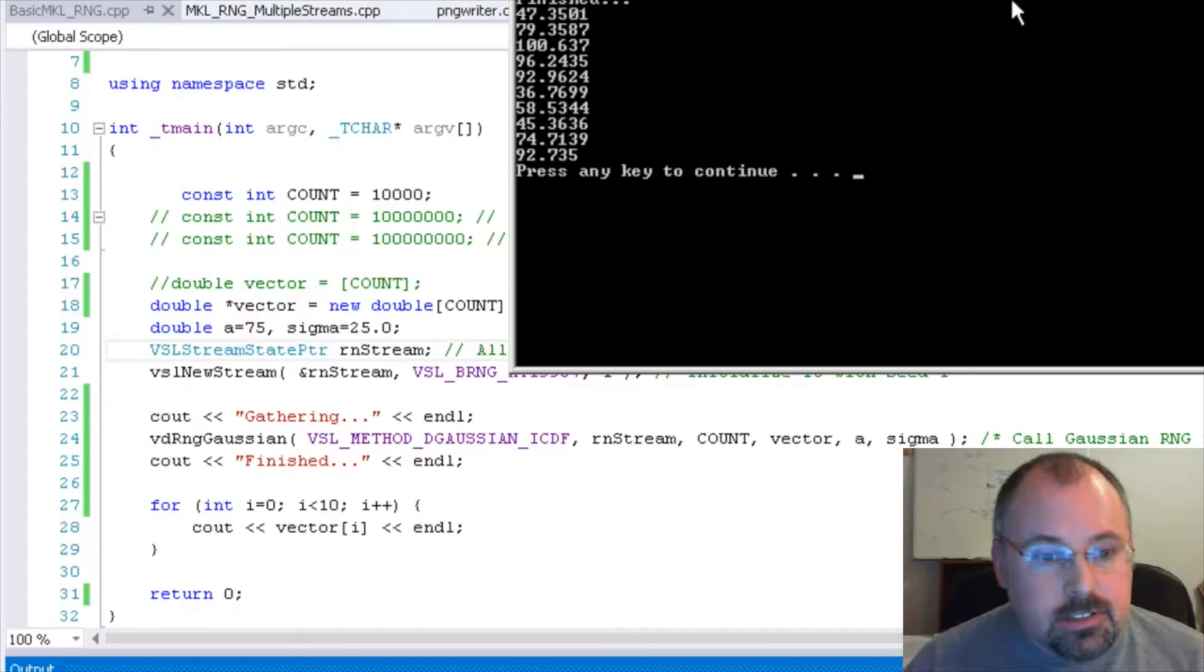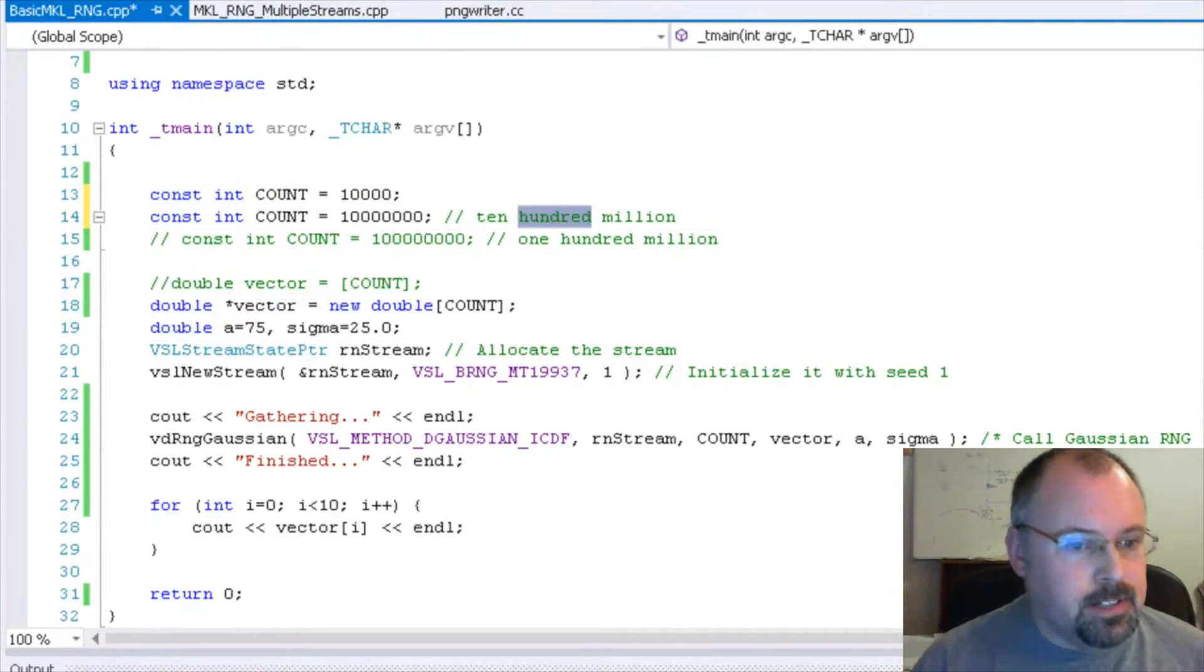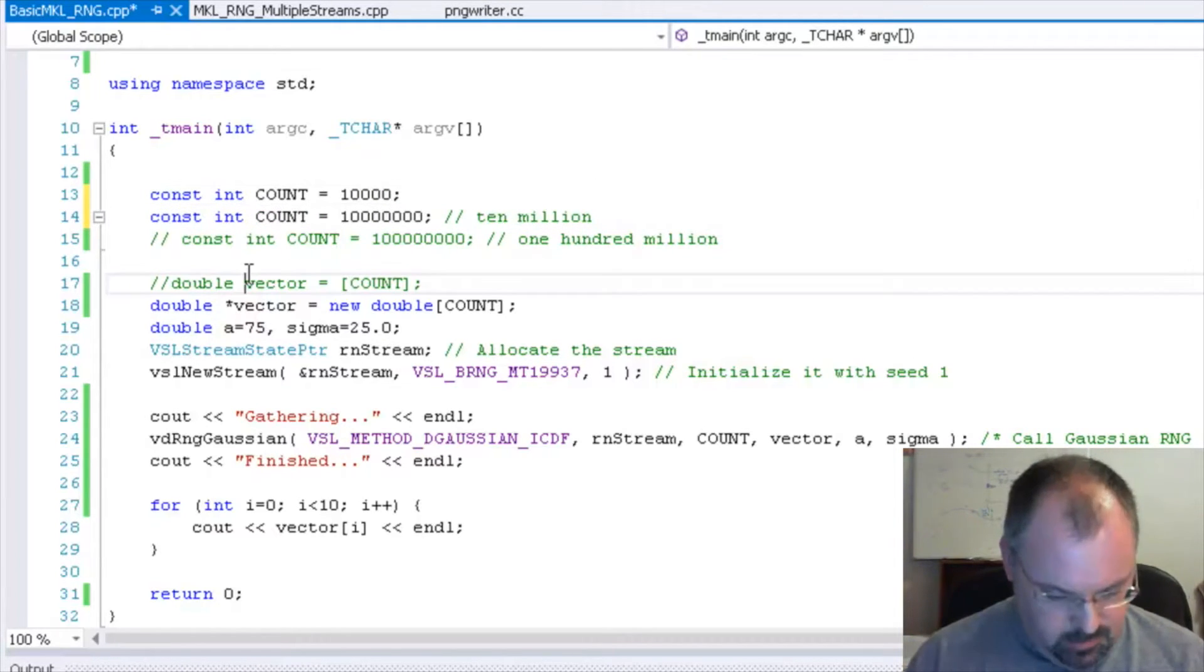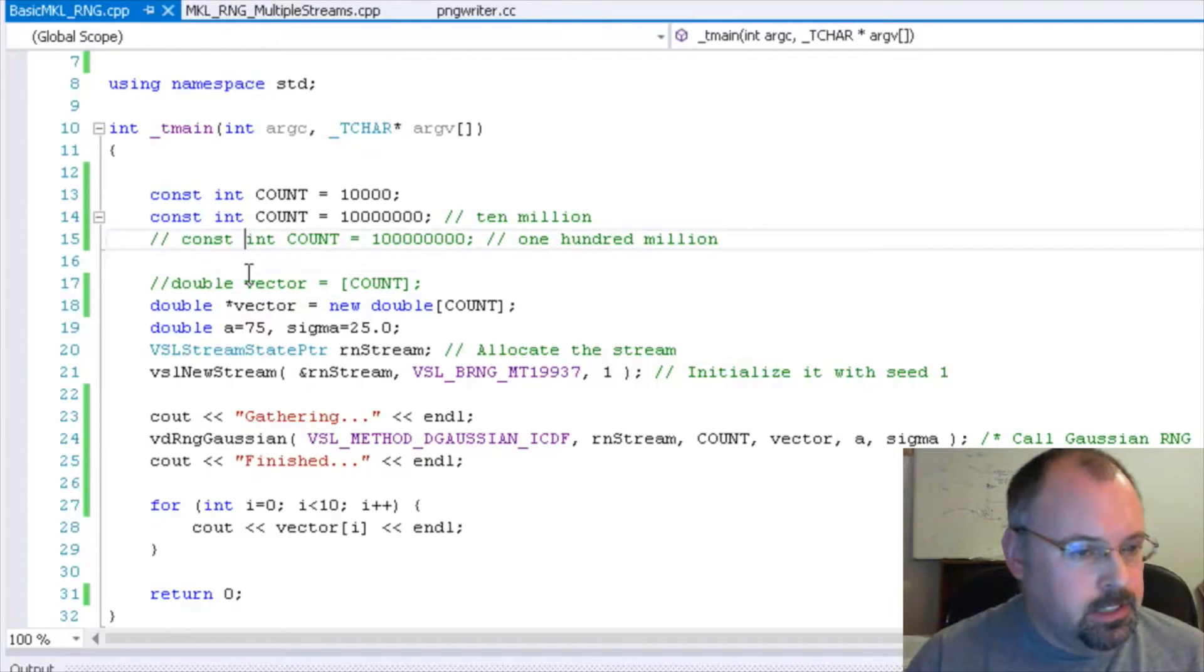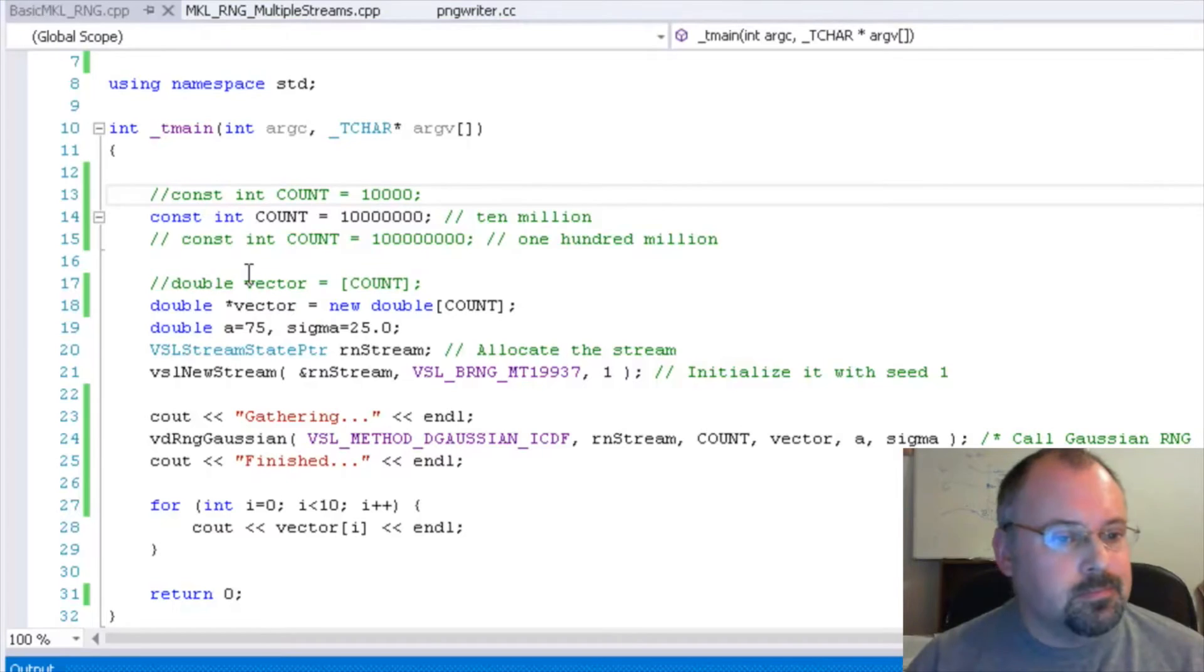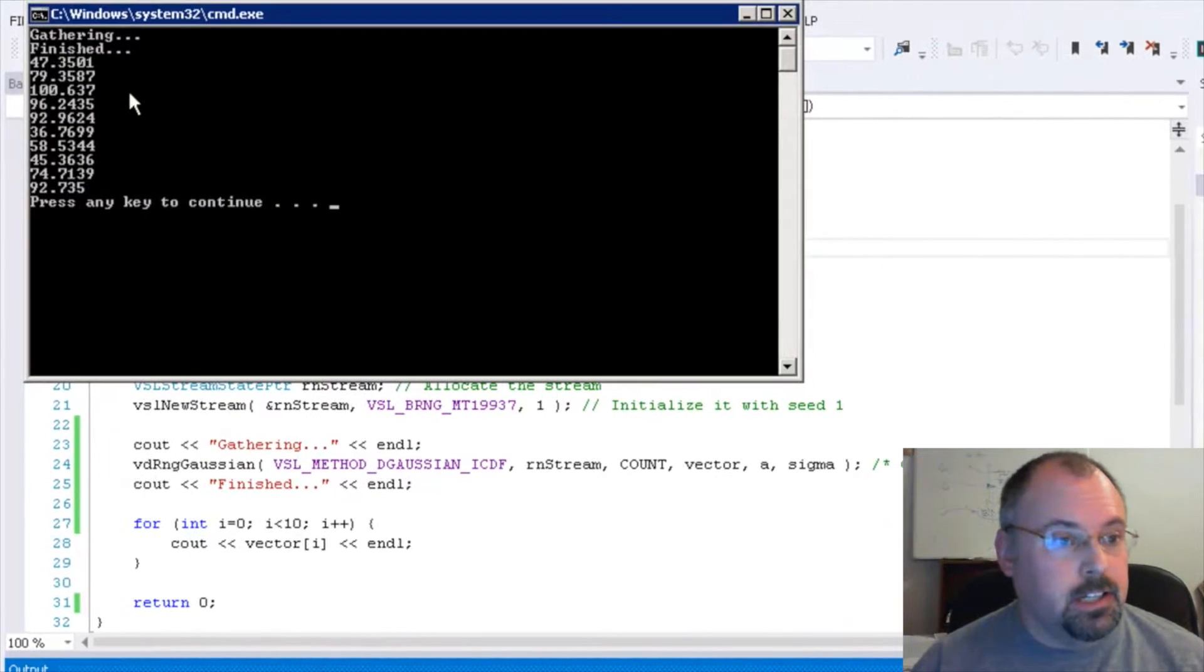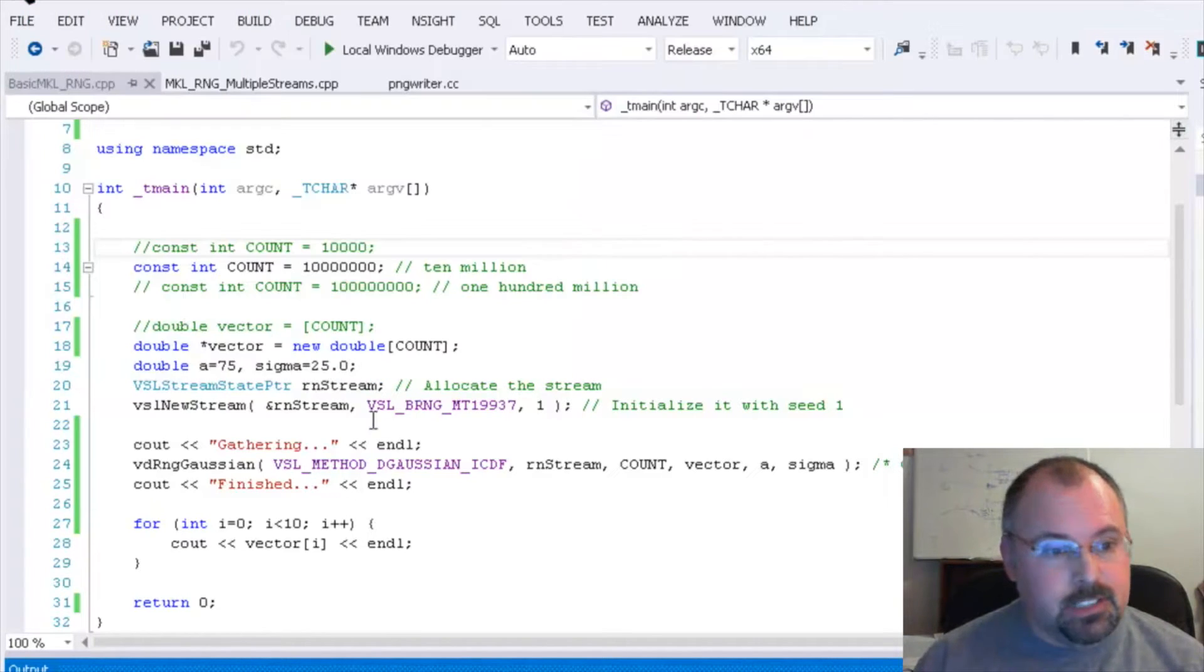So let's try a bigger number here. Let's instead do 10, I've got my comments wrong here, 10 million. And you can see it's going to go very quickly. I need to comment out this one. And there we go. It generated 10 million random numbers. And again, we're only printing out the first 10, but it did generate 10 million.